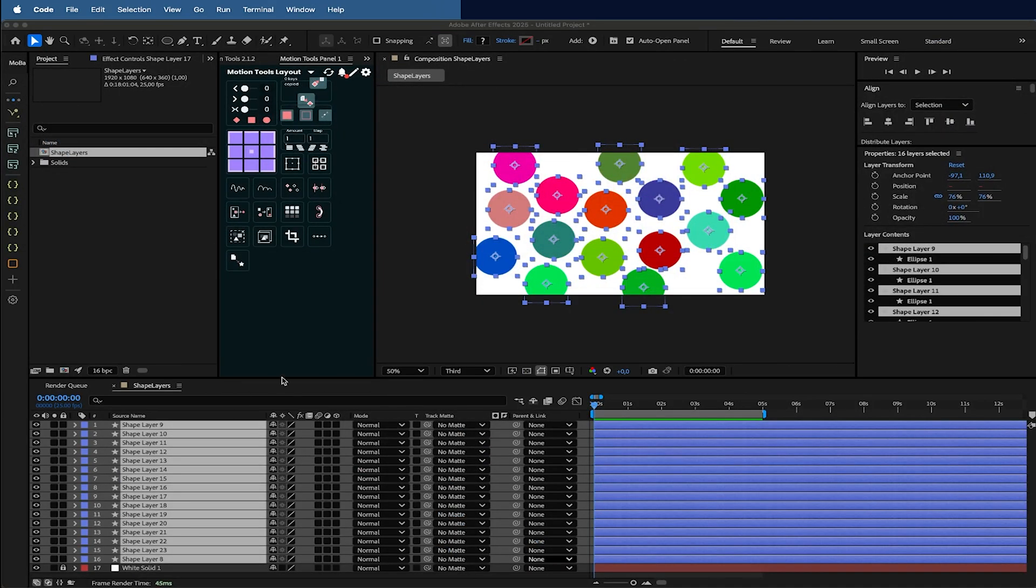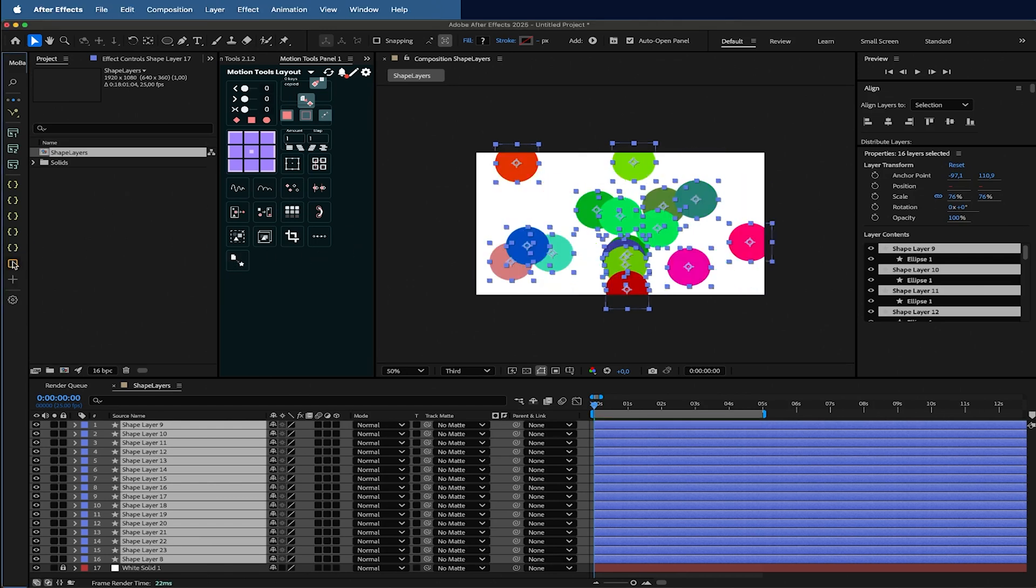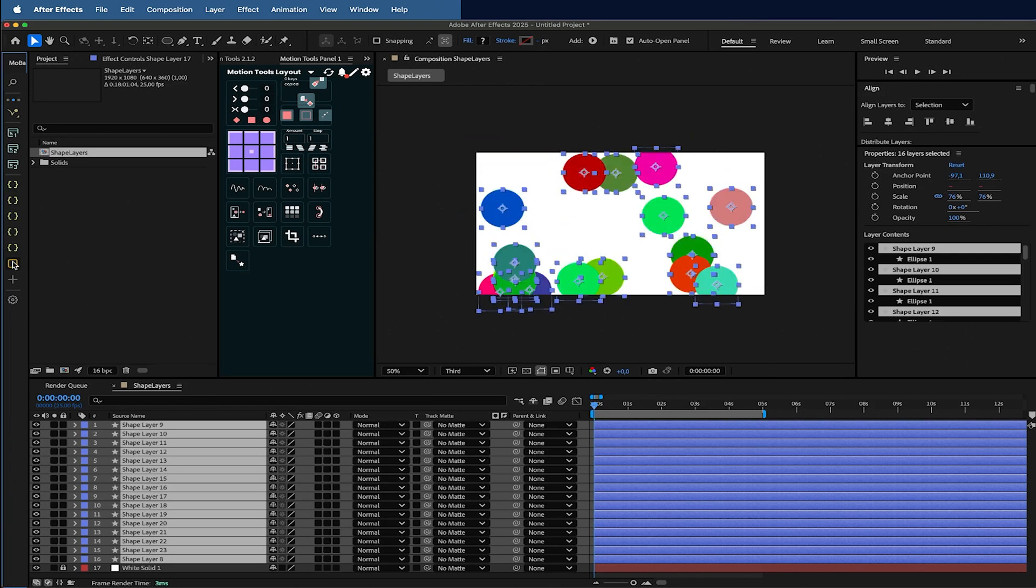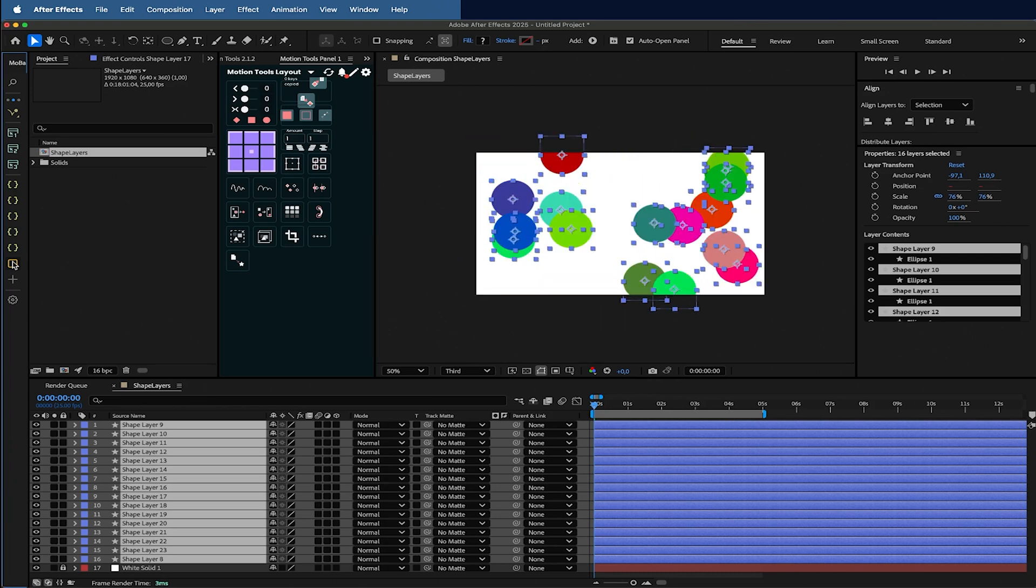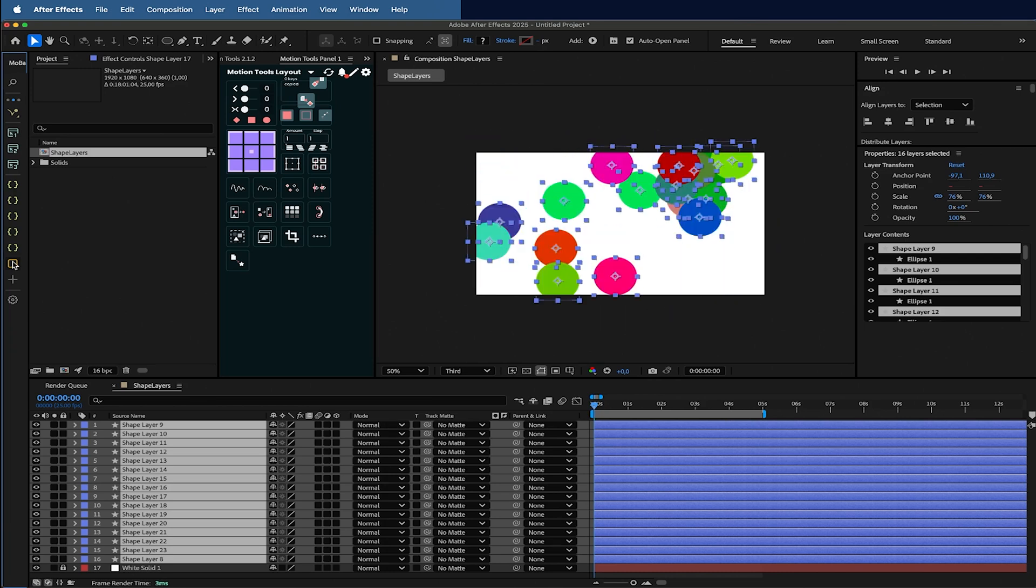Instead of going back and forth to this Visual Studio Code input, I can easily have a button here in After Effects with my script. Press here to randomize position, and it's really more straightforward and it feels more like plugin ready. So this is my preferred way.